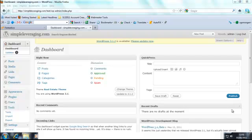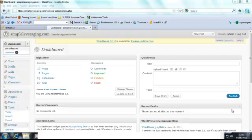So here we go, we're on a Simple Leveraging test blog looking at the dashboard. What they've done with WordPress within about the last six to nine months is they've upped the privacy settings. When you set up a WordPress blog it's always worth bearing that in mind because if you're not careful you can overlook this.